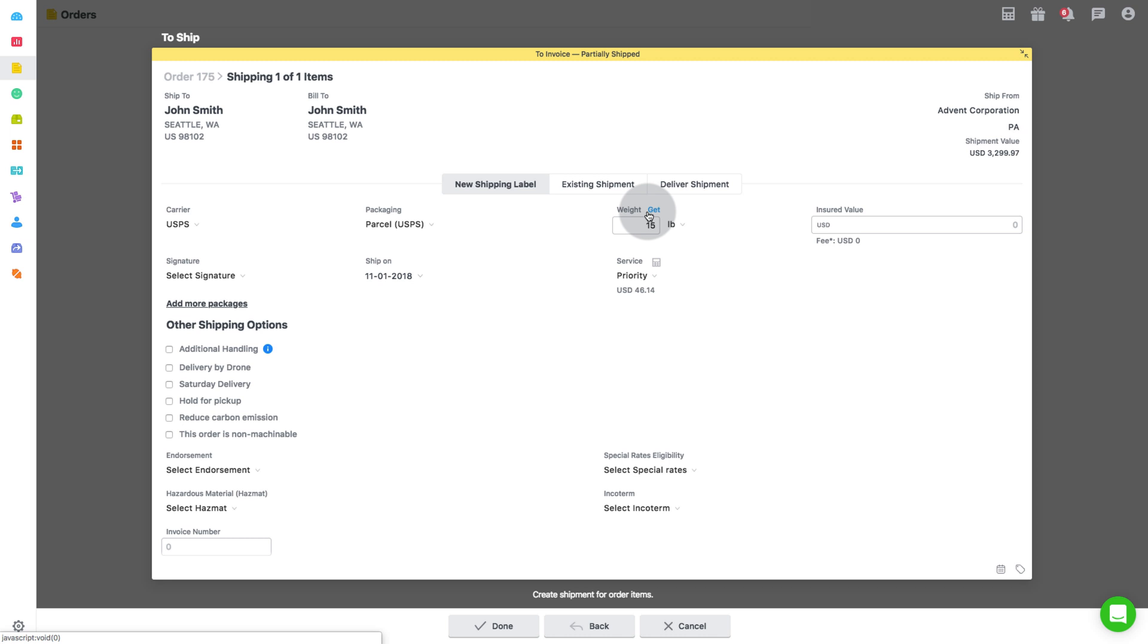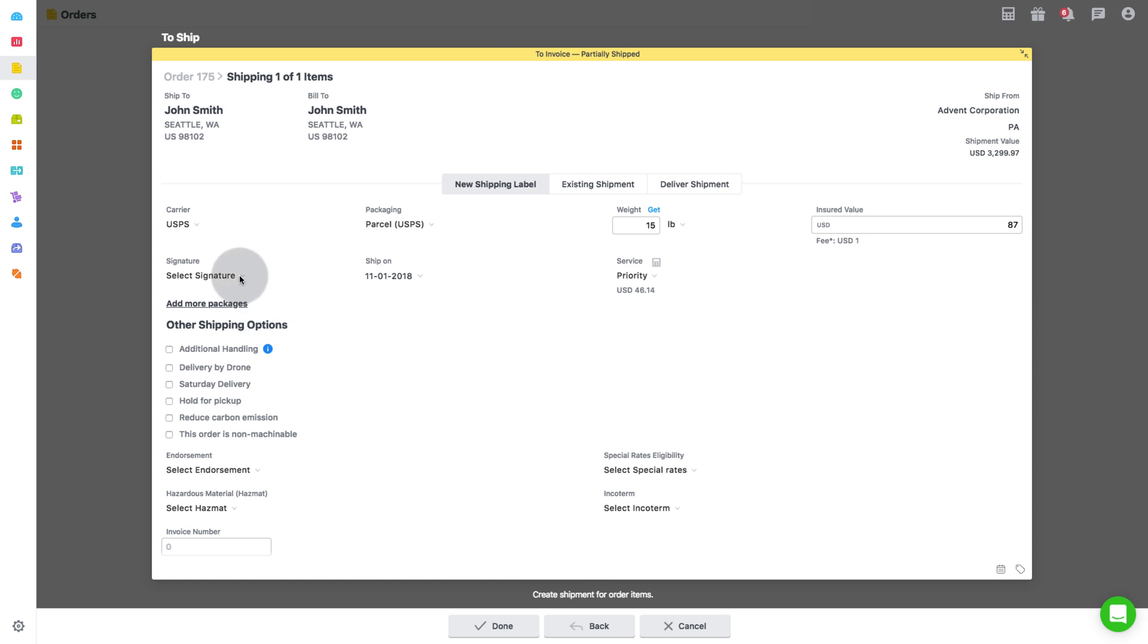Also add insurance if applicable. Then select the signature that lets you get confirmation of delivery, including date, time and location.